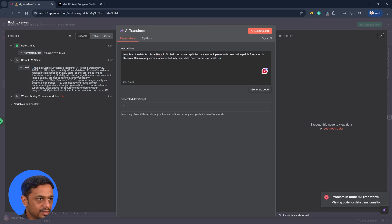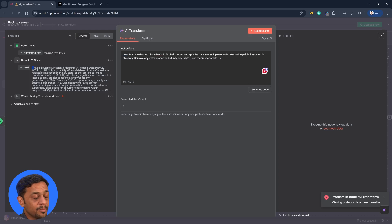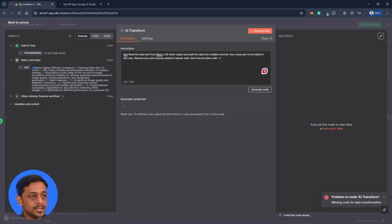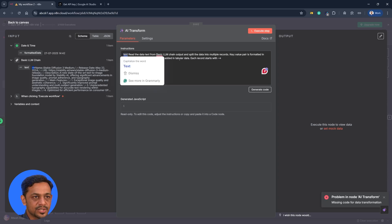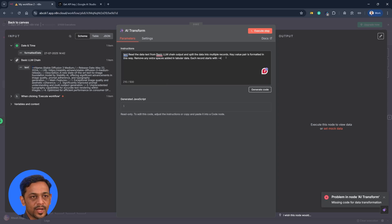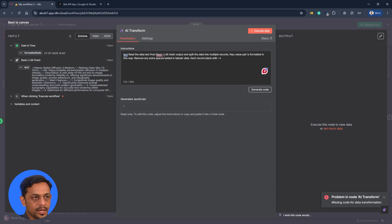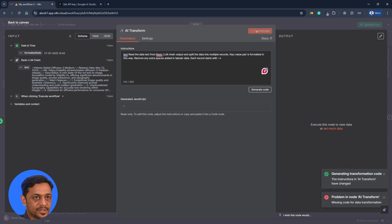We can see here the record starts with this one and then we have name double colon because that's how we asked the LLM to give us the output. And the reason why we asked it to give it that way is because we can format it the way we want. Right. So once this is done we can click on execute step.